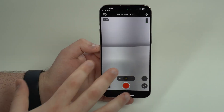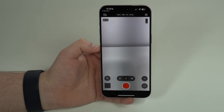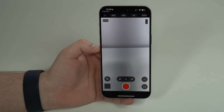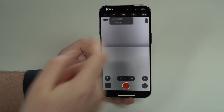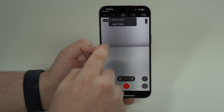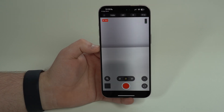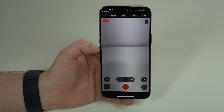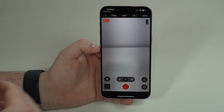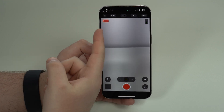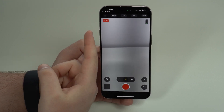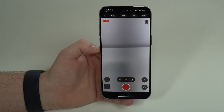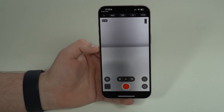Tapping the top menu lets you choose the codec: HEVC (AGVC) or Apple ProRes. When I switch to Apple ProRes, my available recording time drops to just 16 minutes on my iPhone 15 Pro Max — the file sizes are massive. The quality on ProRes is insane though. Switching back to HEVC gives you much more recording time.